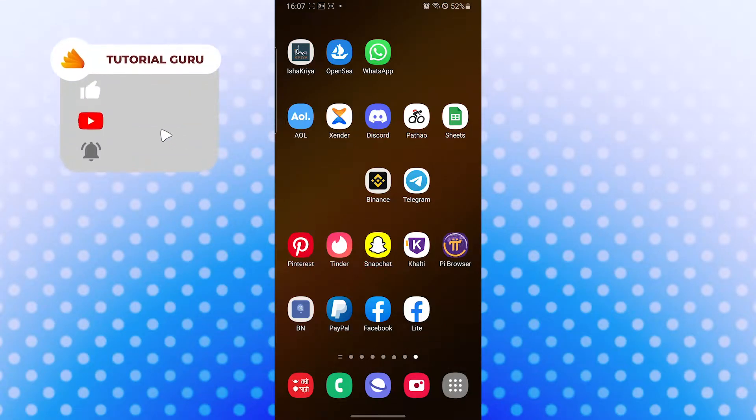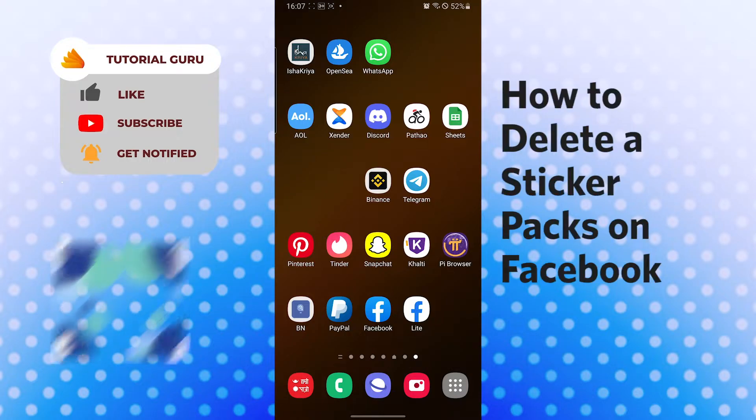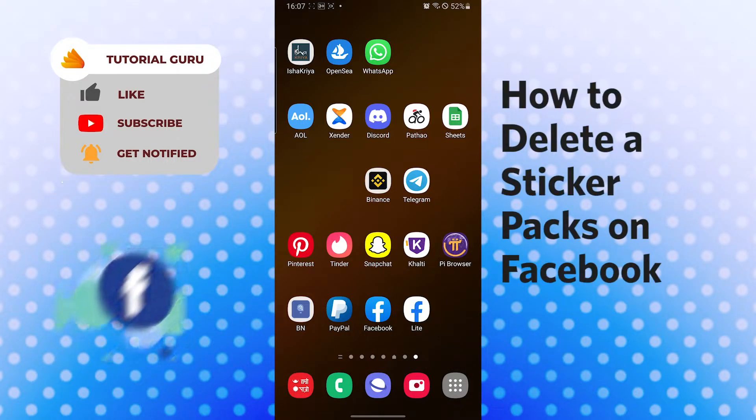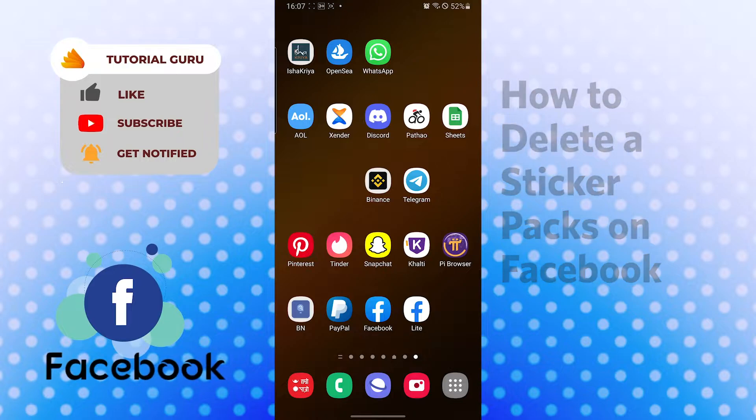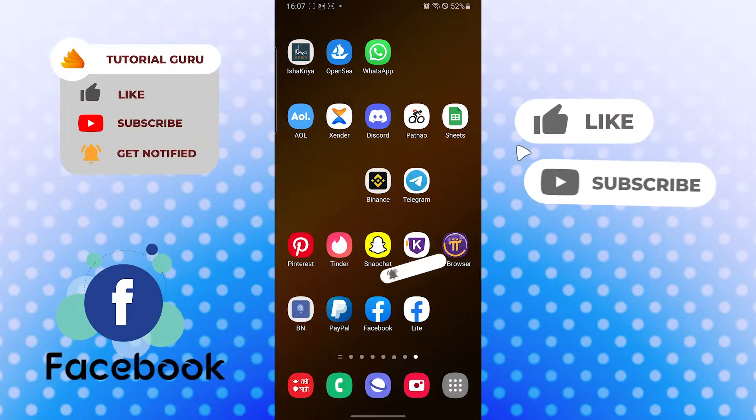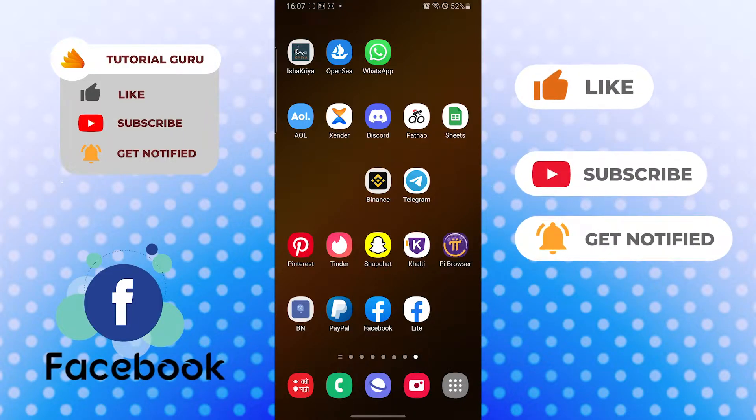Hello there, welcome to our channel Tutorial Guru. I'm back with another tutorial video, and today I'll be showing you how to delete sticker packs from your messenger. Now without further ado, let's start, but before that don't forget to like, subscribe, and hit that bell icon for more videos.